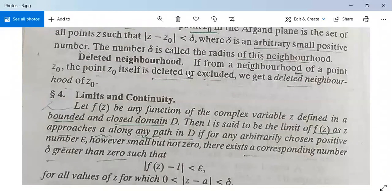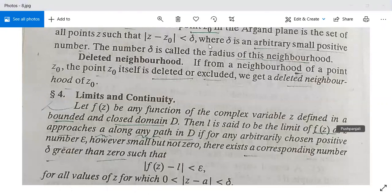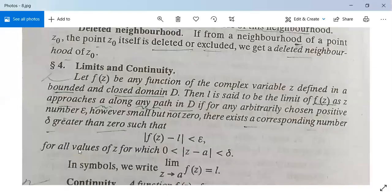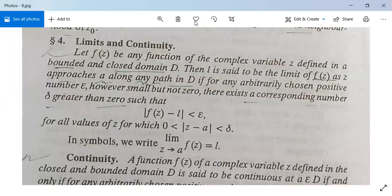Now let's look at the limits definition for complex numbers. Let f(z) be any function of the complex variable z defined in a bounded and closed domain D. Then l is said to be the limit of f(z) as z approaches a along any path in D, if for any arbitrarily chosen positive number epsilon, however small but not zero, there exists a corresponding number delta greater than zero such that mod(f(z) minus l) is less than epsilon for all values of z for which 0 is less than mod(z minus a) less than delta. In symbols, we write limit f(z) as z tends to a is equal to l.